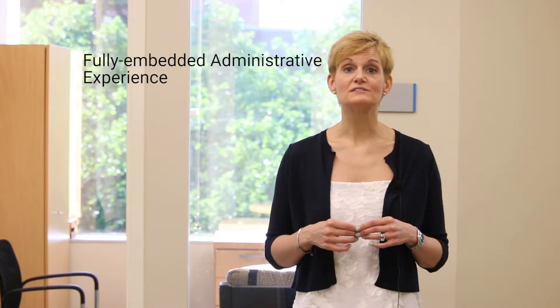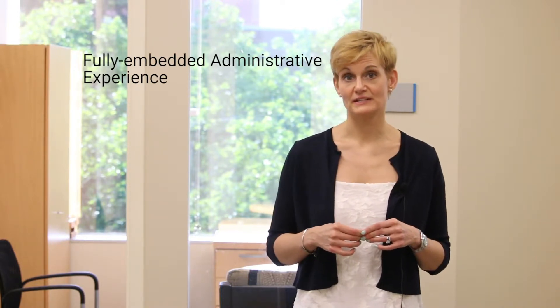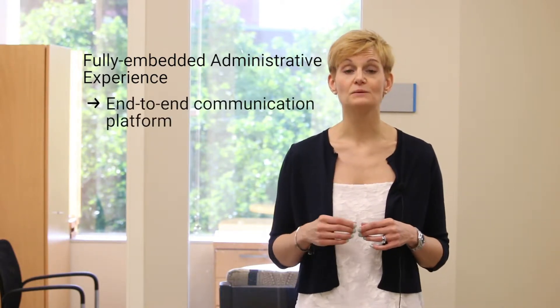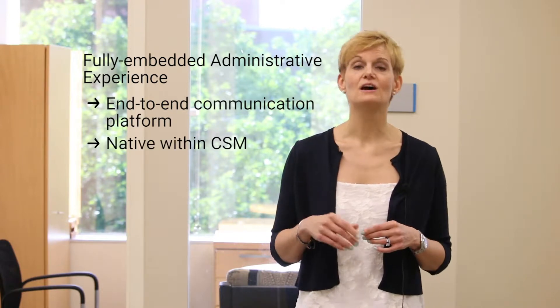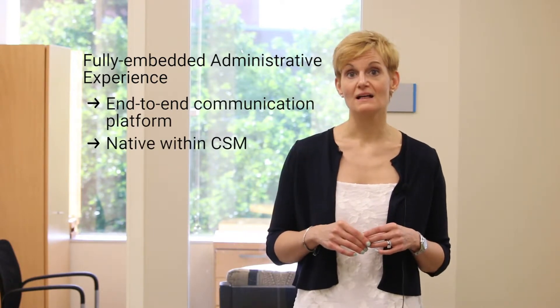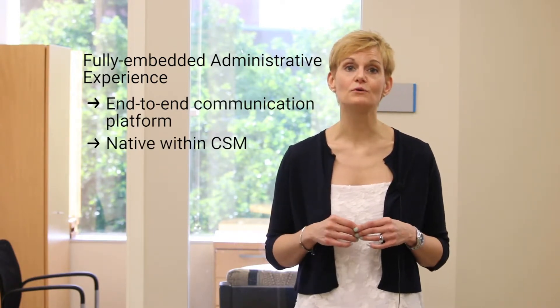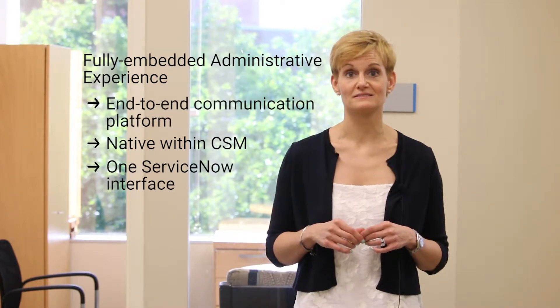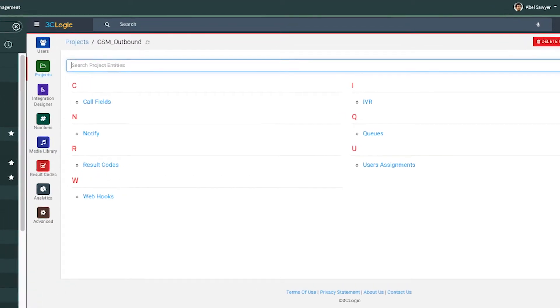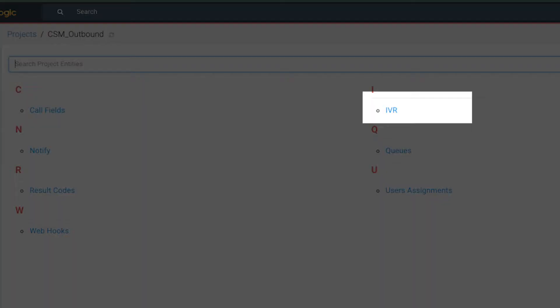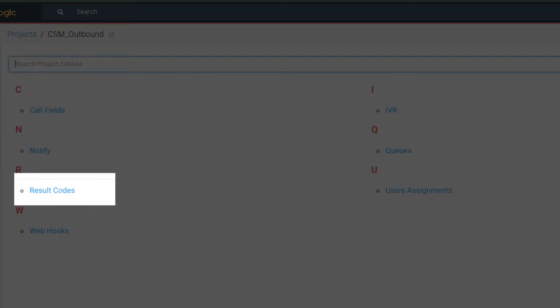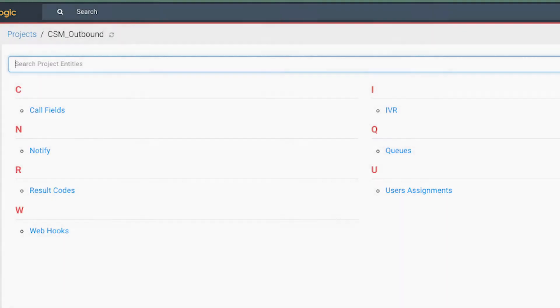The 3C Logic's ServiceNow integration provides a fully embedded administrative experience where you can build an end-to-end communication platform natively from within ServiceNow CSM, leveraging the power of two amazing platforms in one familiar interface. Control the entire experience for your customer service team by managing IVRs, queues, disposition codes, agent, and custom settings without leaving ServiceNow.